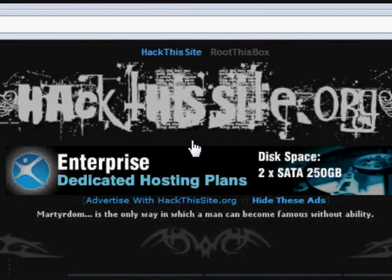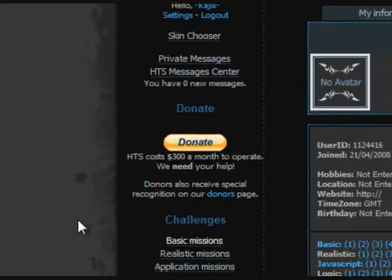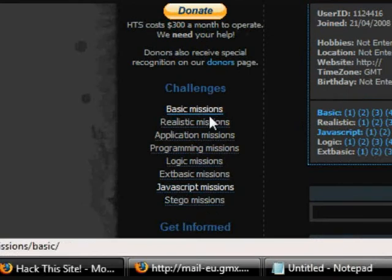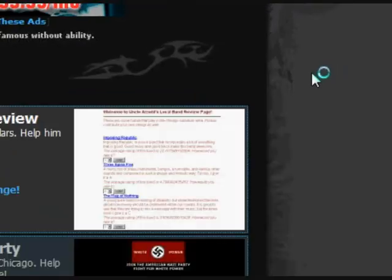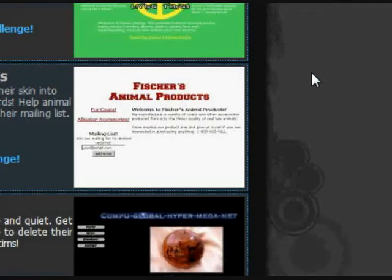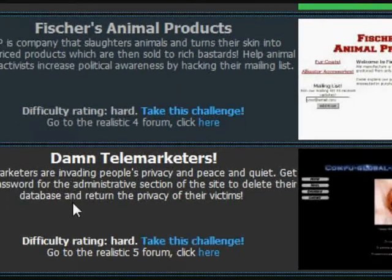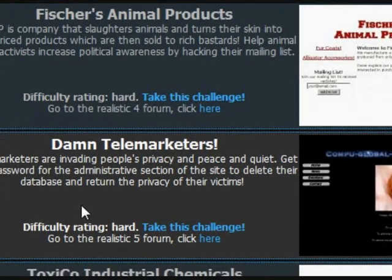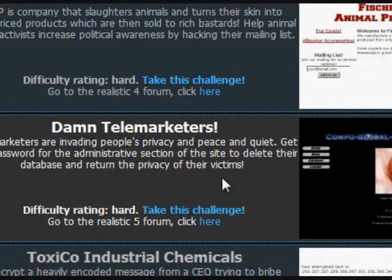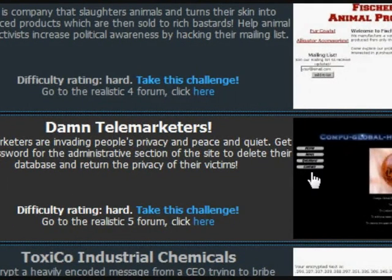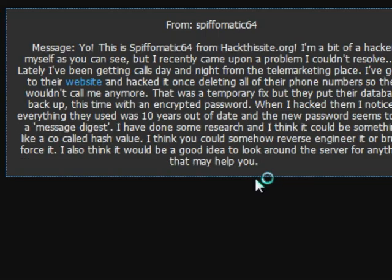Okay, so we are going to do another realistic mission. This time it is going to be the Dan Telemarketers Realistic Mission Number 5. So let's click on that.